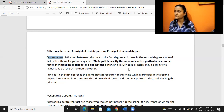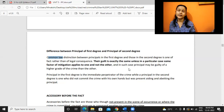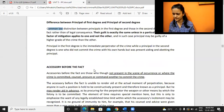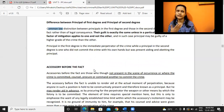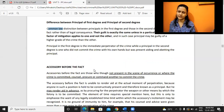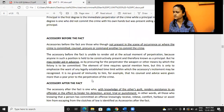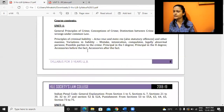Principal in the first degree is the immediate person doing it; second degree is just providing assistance or encouragement. In case of IPC, we would say provisions related to abetment - that's in Unit 2 when we will discuss. For some crimes, the offence section itself may make provision relating to abetment; if that's not there, the general provisions would apply.